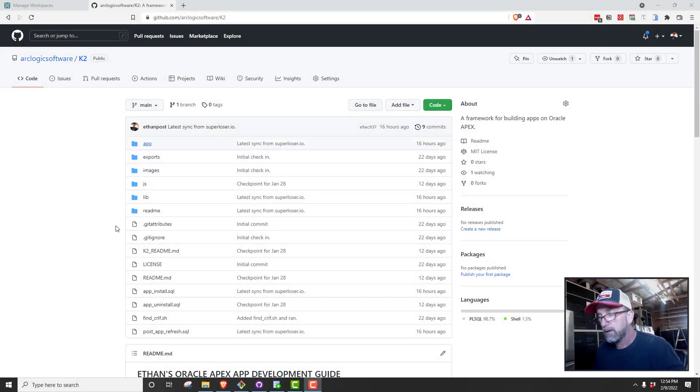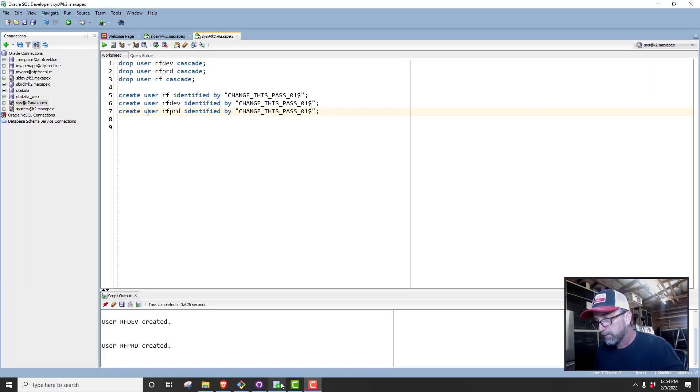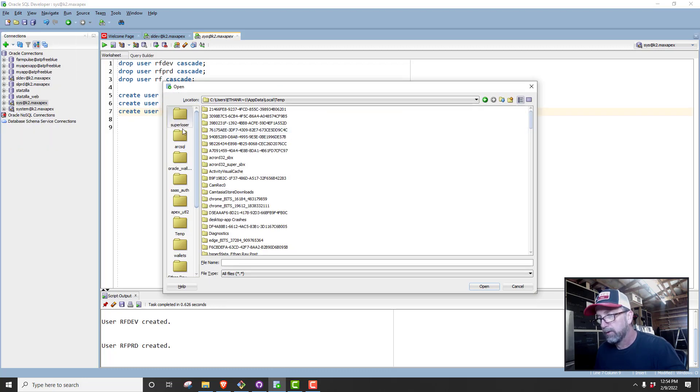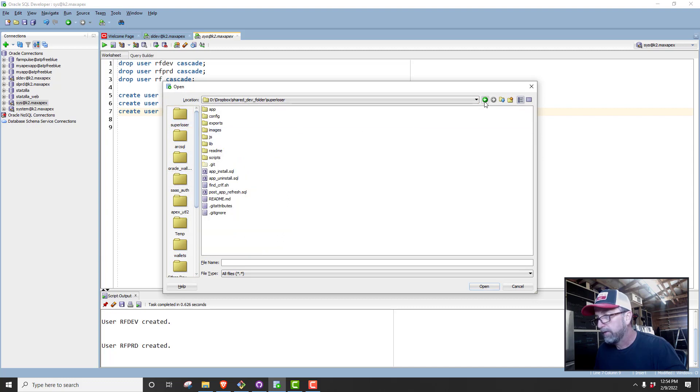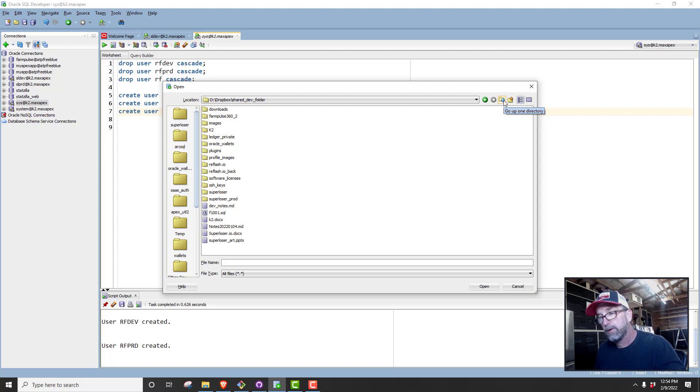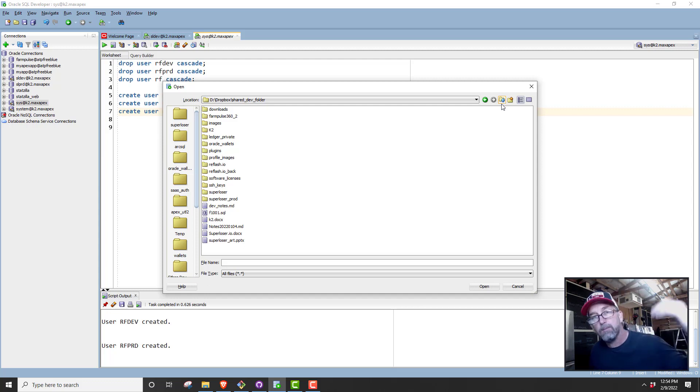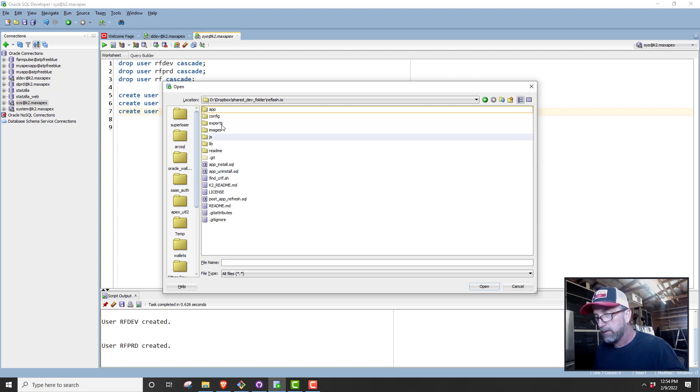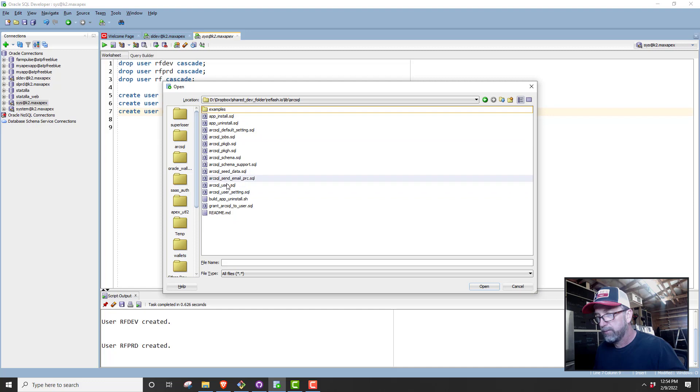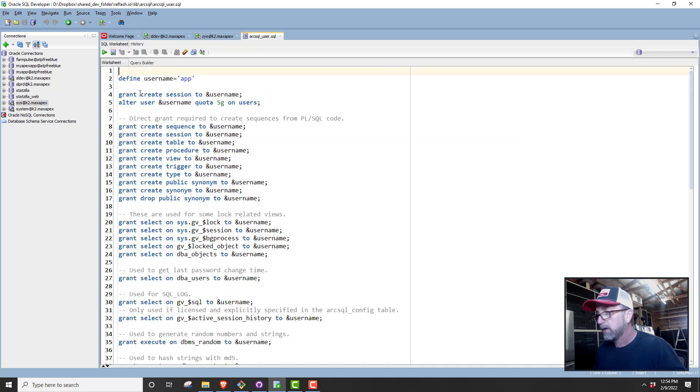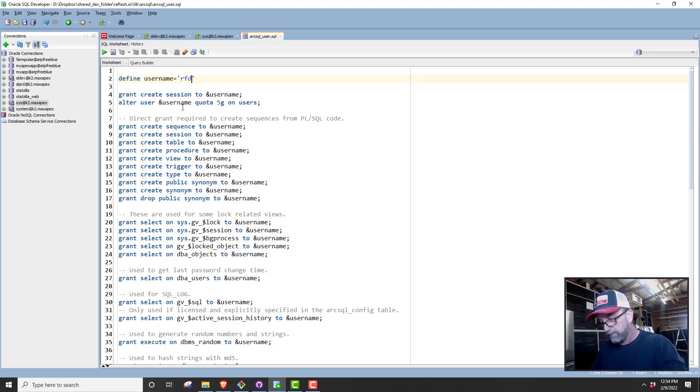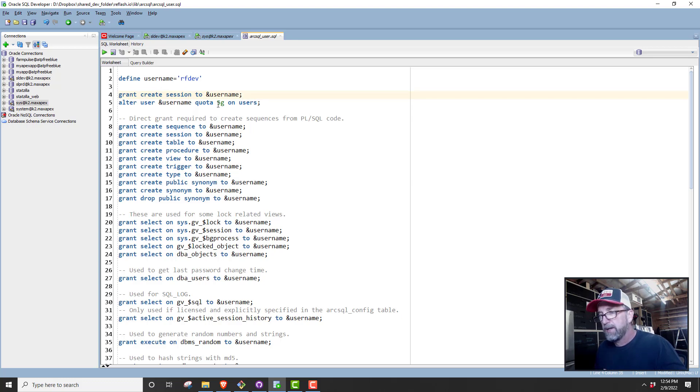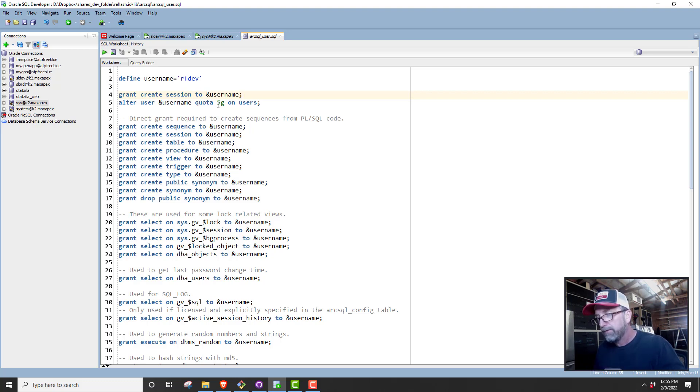Okay, we're back. We've created these three users. Let's go ahead and add some grants. We're going to do file open and find our shared database. I do everything on Dropbox for the code so it's syncing. If I go in the house and jump on my laptop, we can just pick up where we left off. We're going to go to reflash.io and lib arcsql. We need to open up this arcsql script and put RFDev in there.